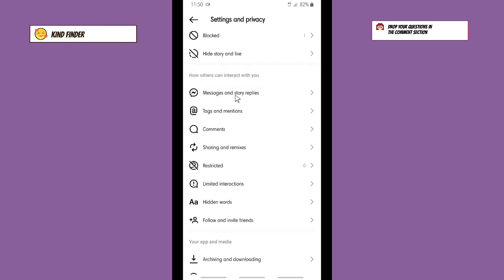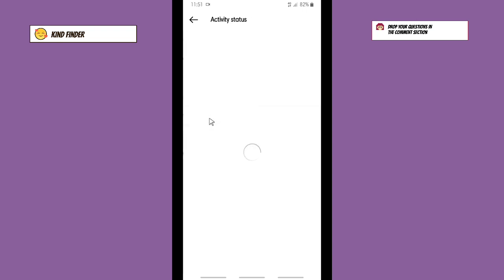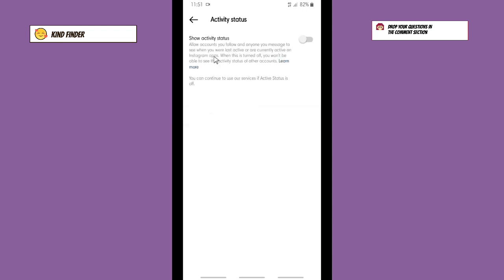Tap on Messages and Story Replies, and then here you'll see who can see that you're online. So that means you can see or show your activity status here, and for now it's still turned off.